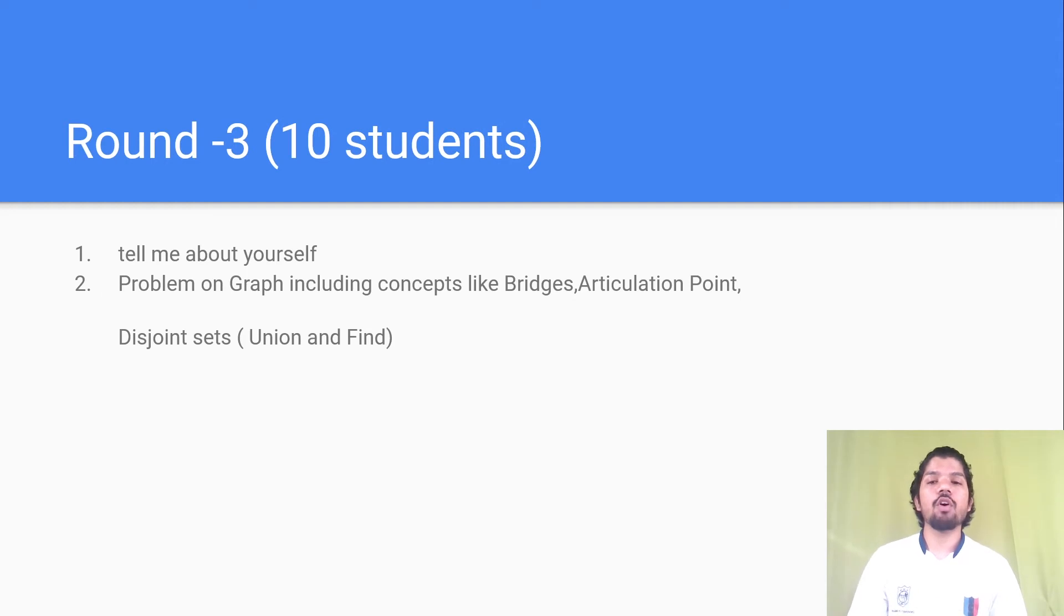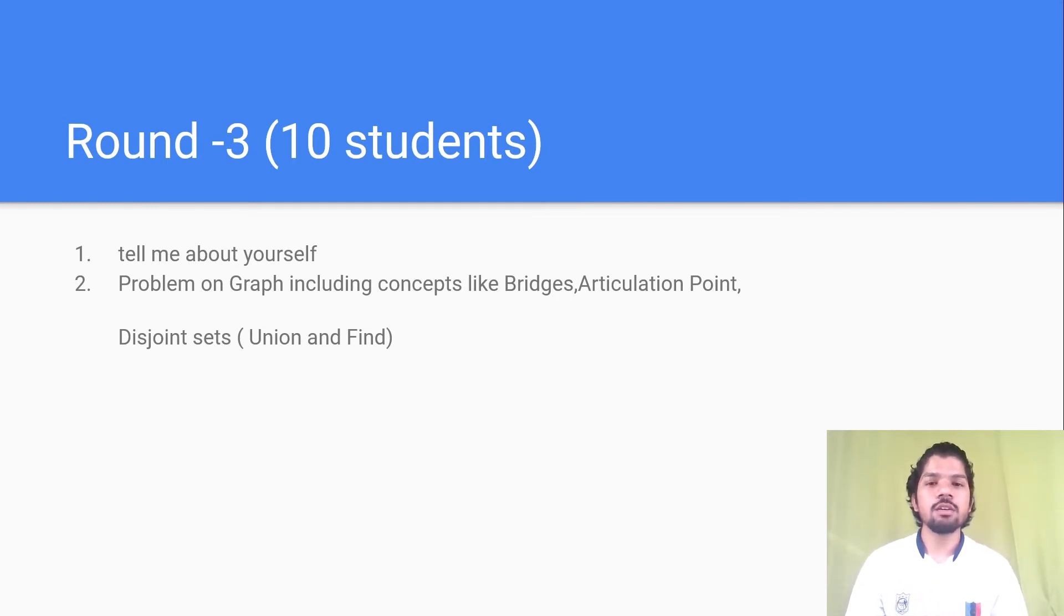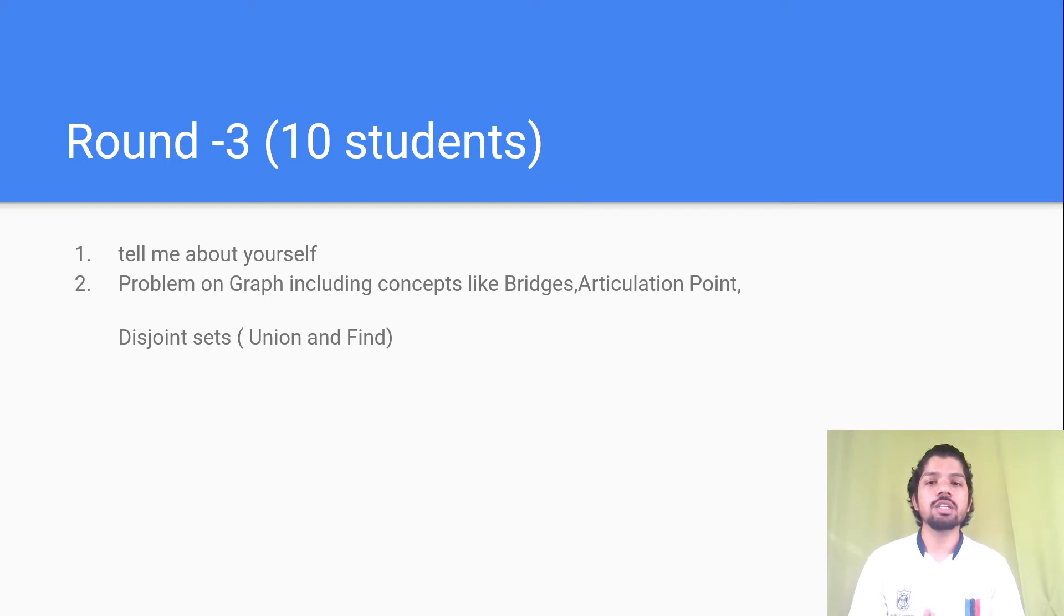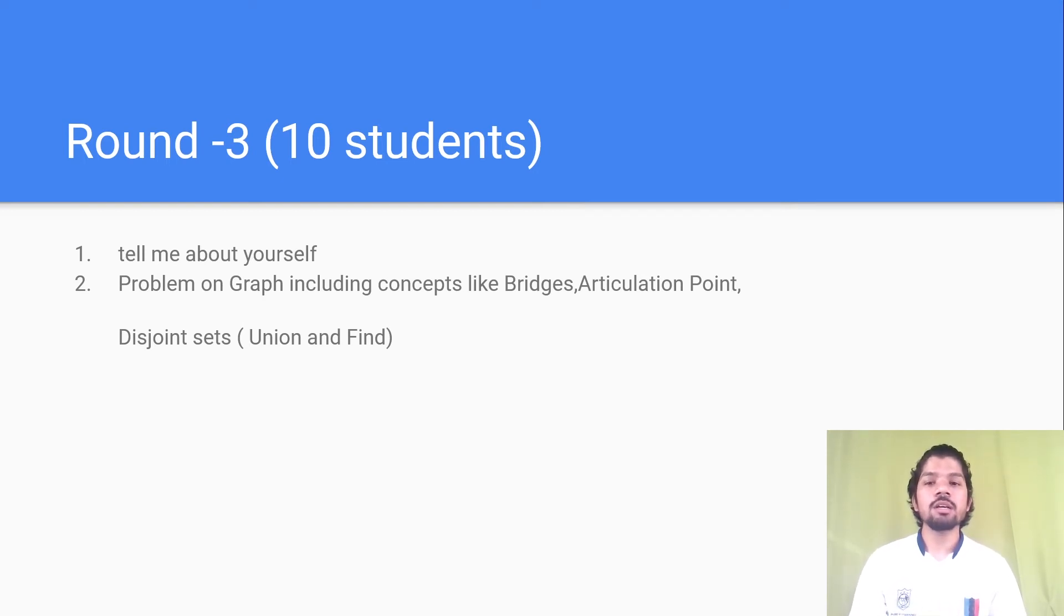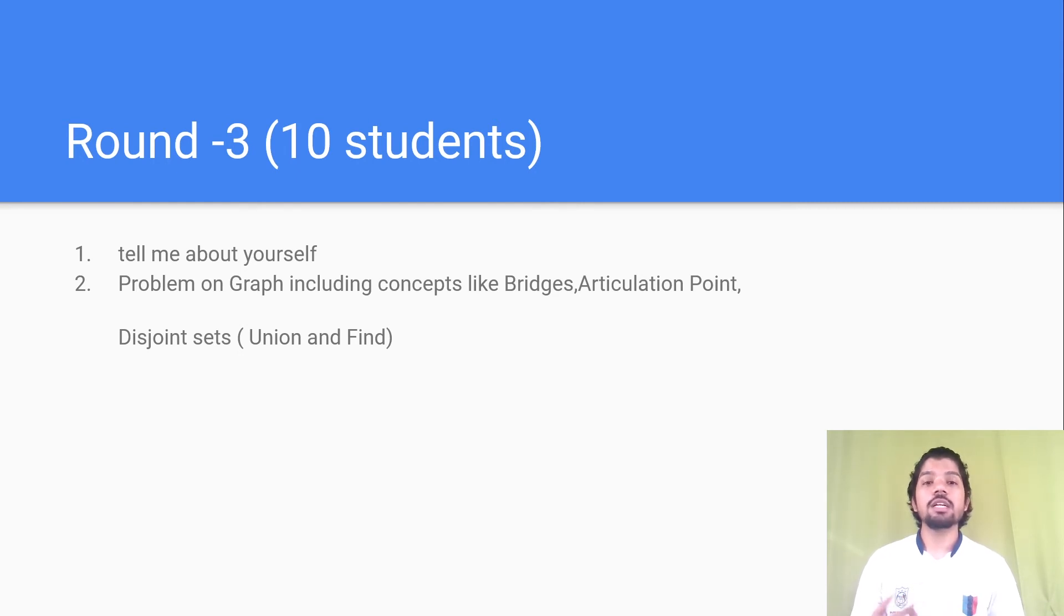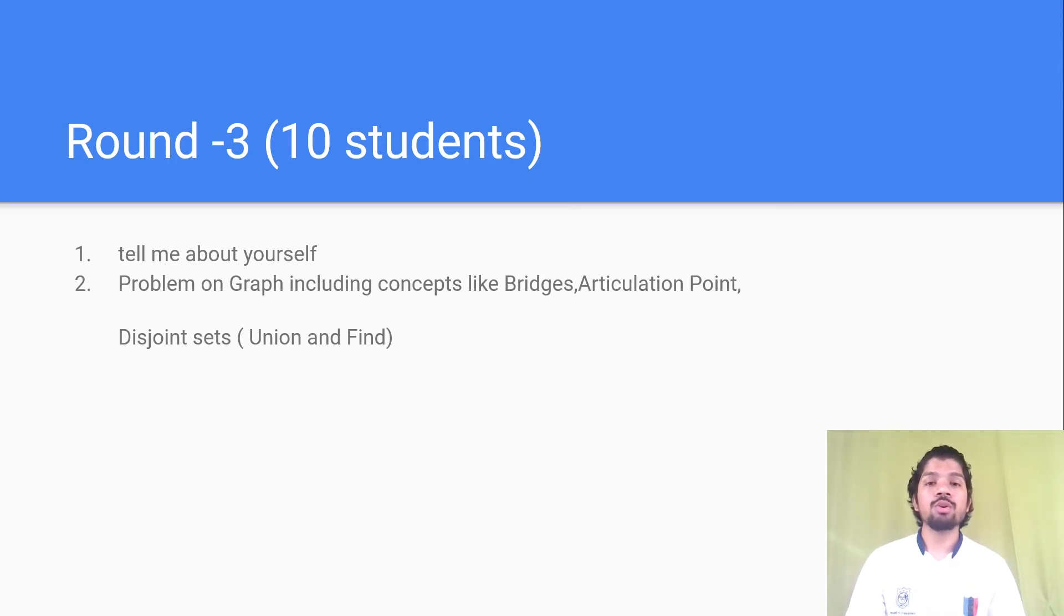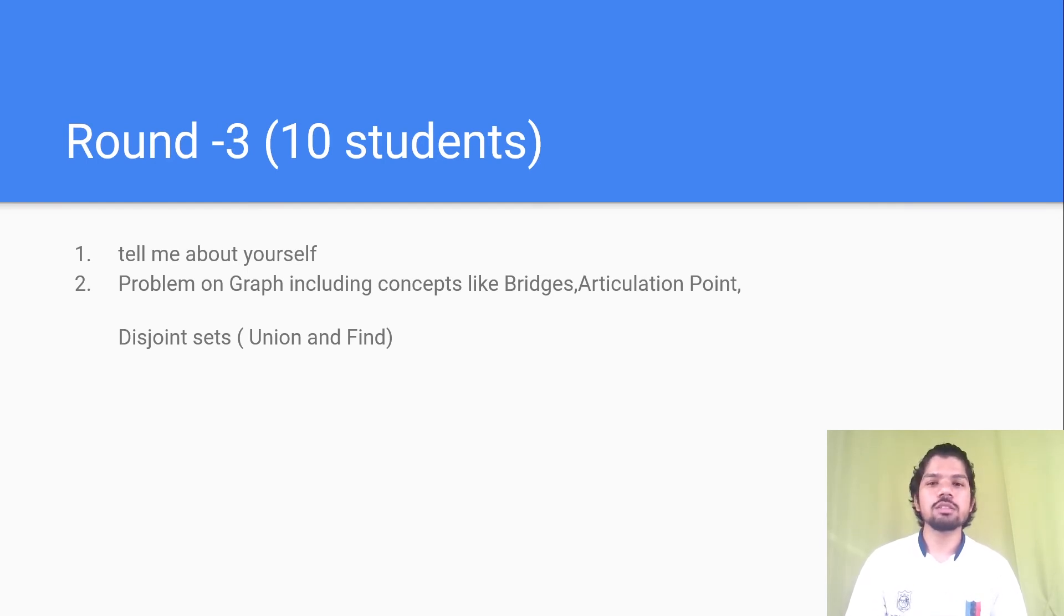Round 3 was a hard round, like a proper technical round. Only 10 students were shortlisted. First, a basic introduction was taken from both sides. Then there was a single problem asked to me, a problem based on graphs including hard concepts like bridges, articulation points, disjoint sets union and find. It was like a Codeforces E or F problem. This round took around one and a half to two hours.